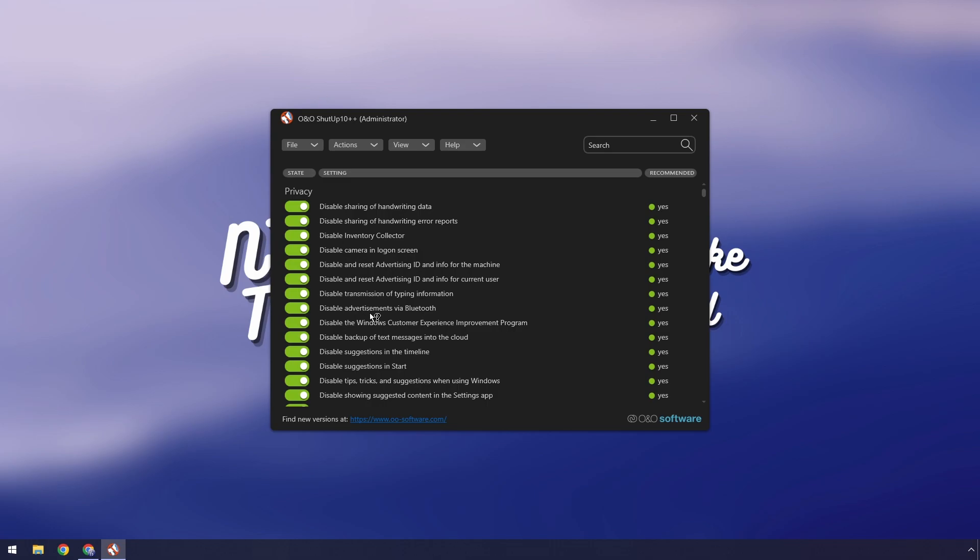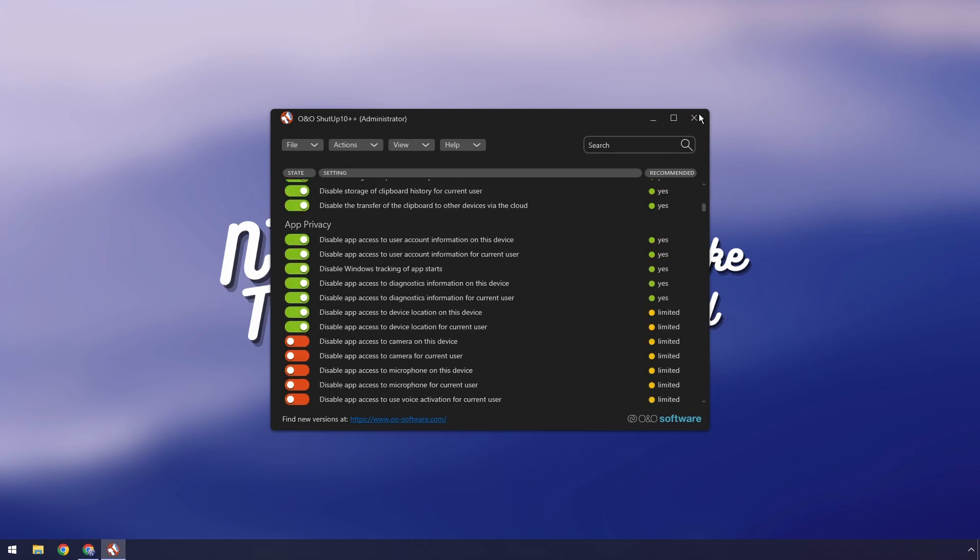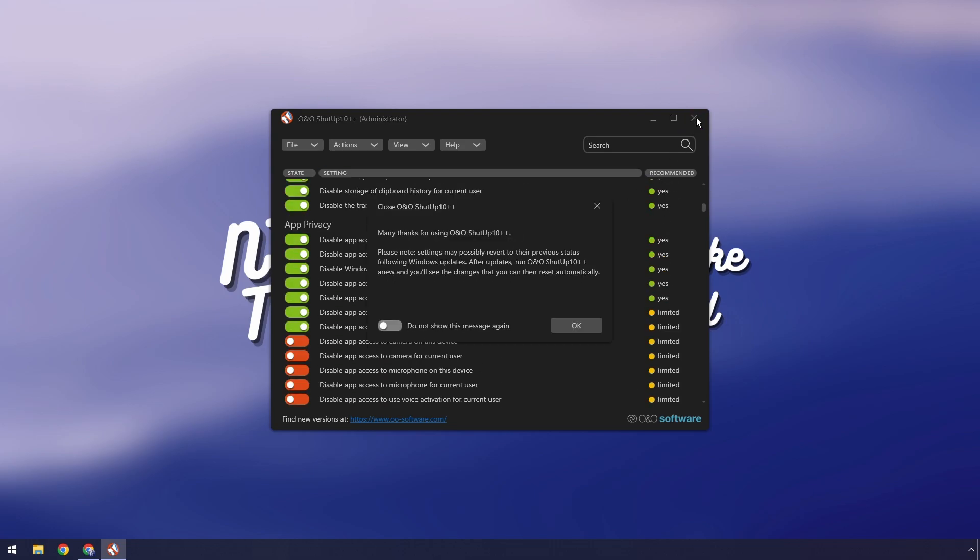Now once it's done all you need to do is just press the x button and it'll say oh thank you very much. Now it will tell you that if there is a Windows update some of these settings can actually be reverted back to what they were before. So what you want to do is that every time there's a Windows update just open up the app, go to actions and then click select all recommended and you're good to go.